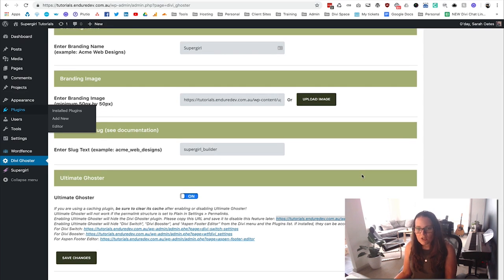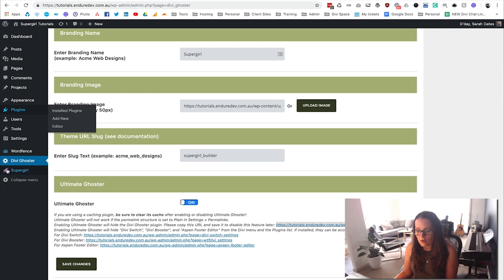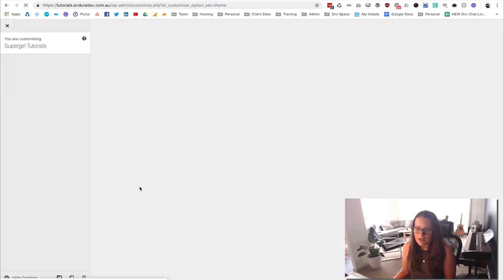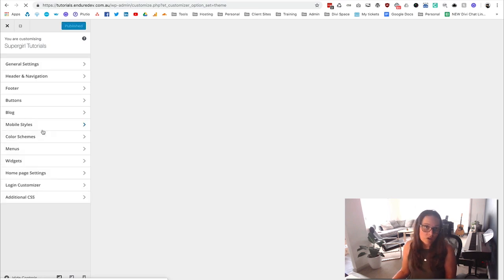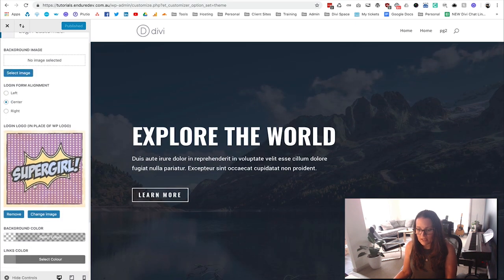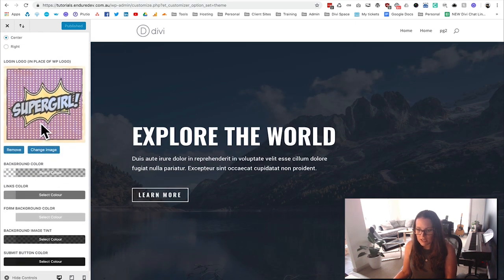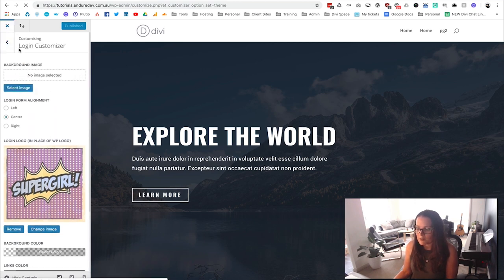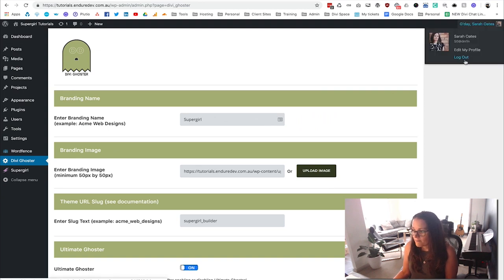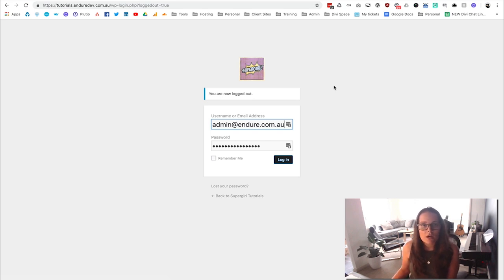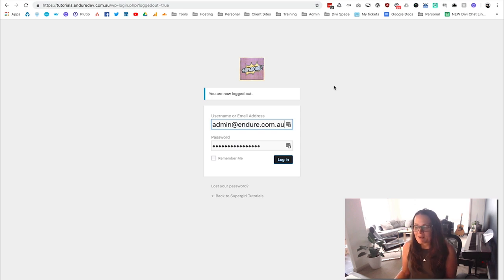The final thing to show you is that you can now also customize the login screen. Go to Supergirl then Theme Customizer, and you'll have the option to put in your logo or your client's logo, and change the button color. When you log out you'll see the login screen is completely branded. You can put either your logo or your client's logo there.